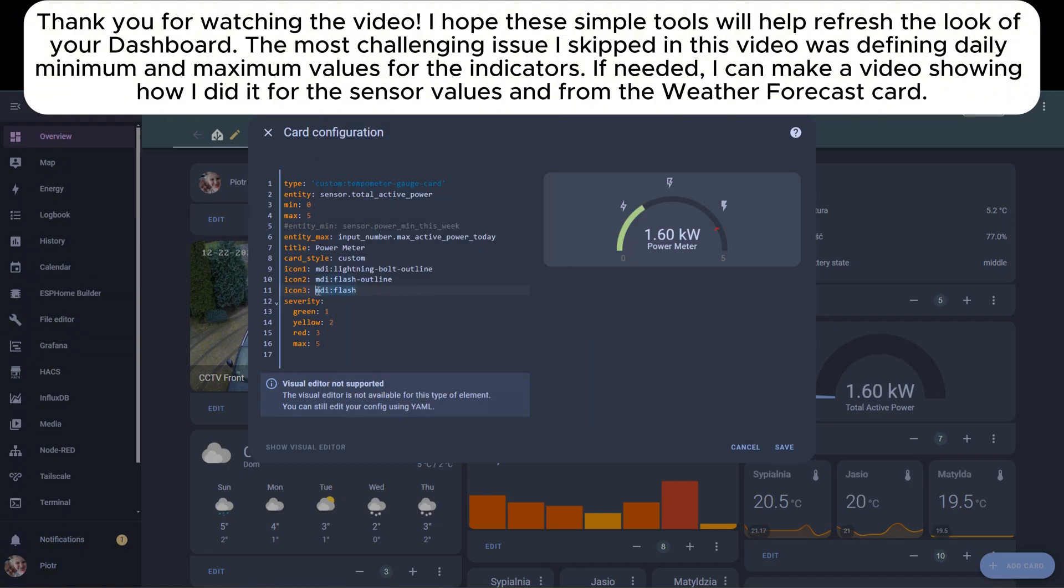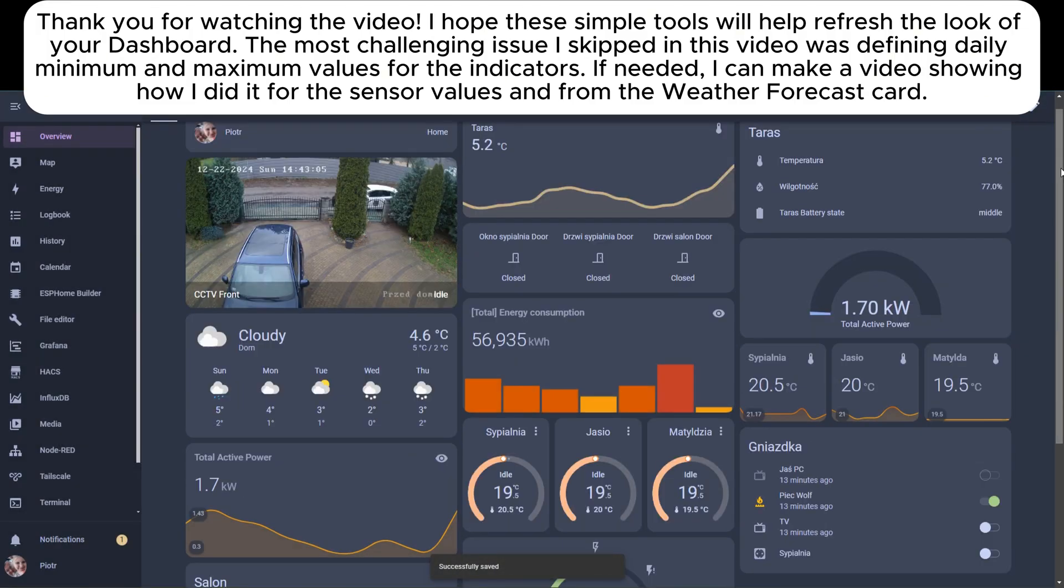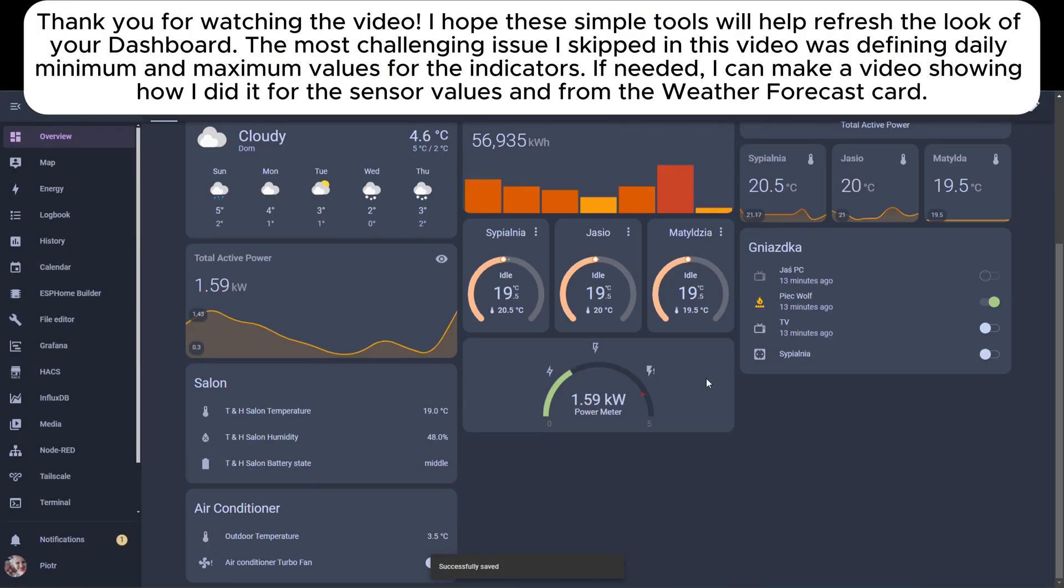The most challenging issue I skipped in this video was defining daily minimum and maximum values for the indicators. If needed, I can make a video showing how I did it for the sensor values and from the weather forecast card.